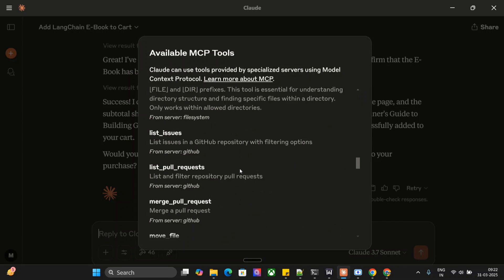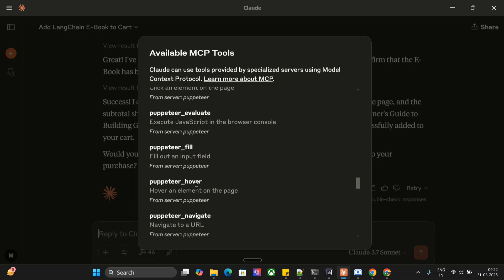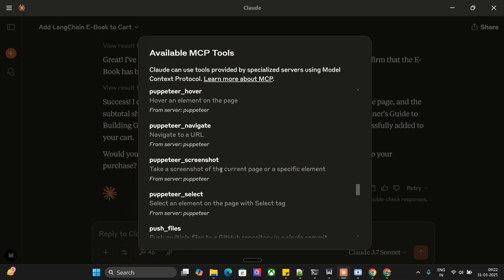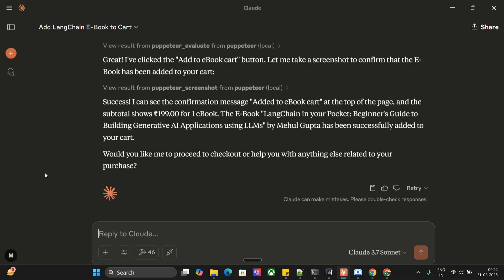As you can see, Puppeteer hover, fill, you can even fill forms, you can ask it to fill an entire form on your behalf. Navigate to a URL and many other things are there. So do try out Puppeteer and control your browser using Claude AI. Thank you so much.